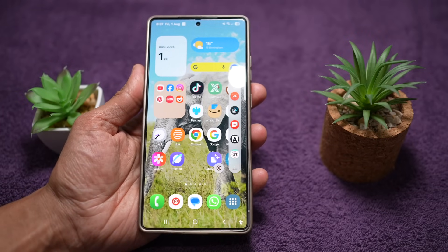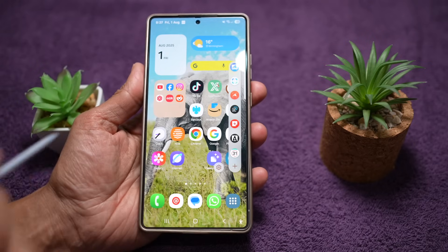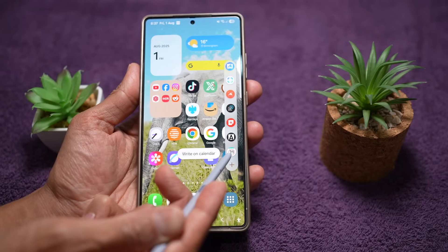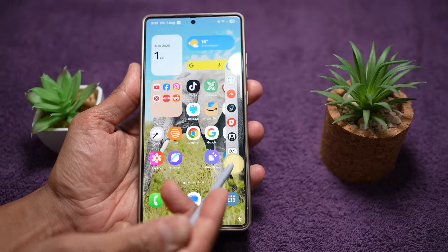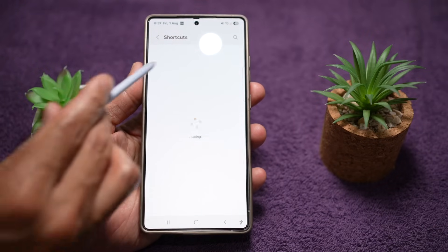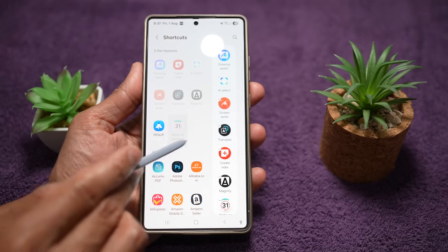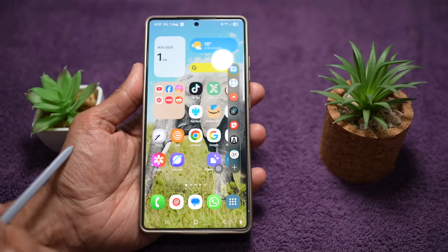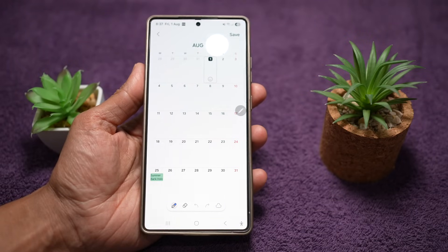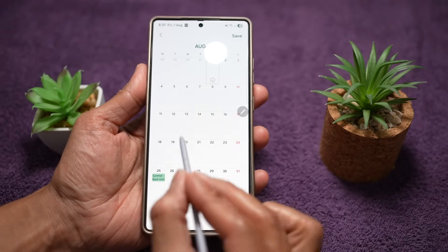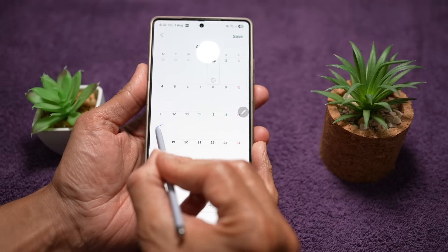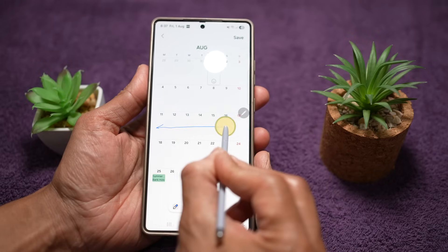Remove the S Pen — this brings up the S Pen command menu. Find the option 'write on calendar.' If you don't see it, tap the plus sign and find it from the menu. Tap on it to bring up your calendar view. For example, from the 11th to the 16th I'm on holiday, so I can go ahead and mark it directly on the calendar.